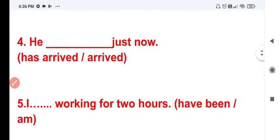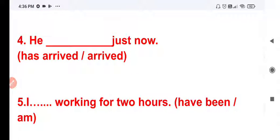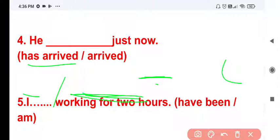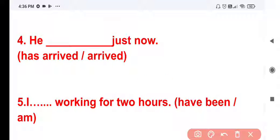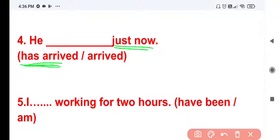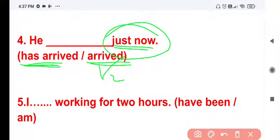Question 4: He ___ just now. The options are 'has arrived' and 'arrived'. 'Just now' signals present perfect tense. 'Arrived' is the V2 (past) form, which would indicate past tense. So the correct answer using present perfect is: He has arrived just now.